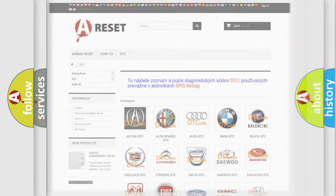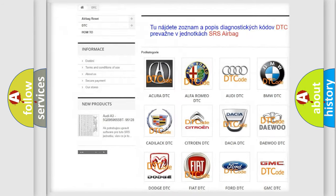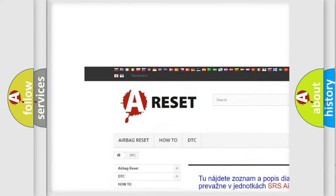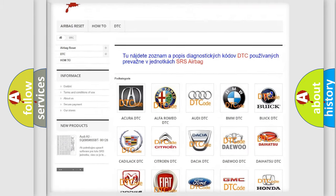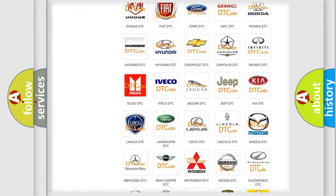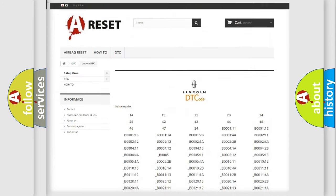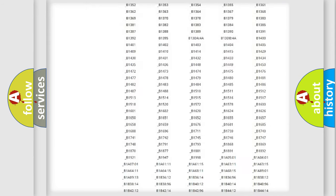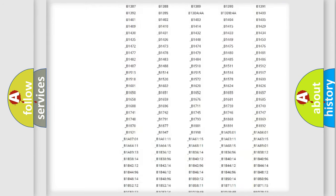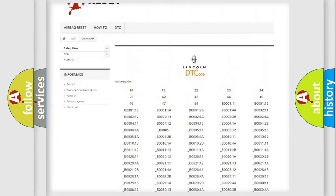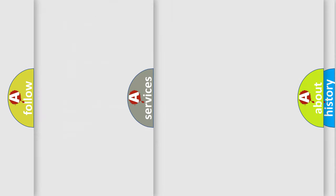Our website airbagreset.sk produces useful videos for you. You do not have to go through the OBD2 protocol anymore to know how to troubleshoot any car breakdown. You will find all the diagnostic codes that can be diagnosed in vehicles, and also many other useful things.